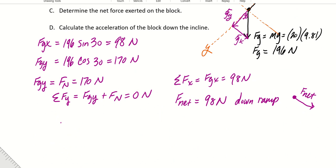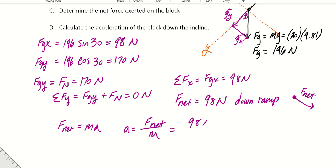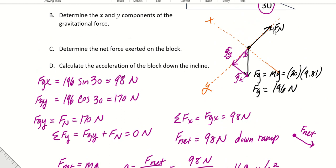Using Newton's second law to find acceleration: a = F_net / mass = 98 / 20 = 4.9 meters per second squared. We calculated the x and y components of gravitational force, confirmed the normal force equals the y-component, and found the net force equals the x-component. This is the hardest type of problem — we will practice more.